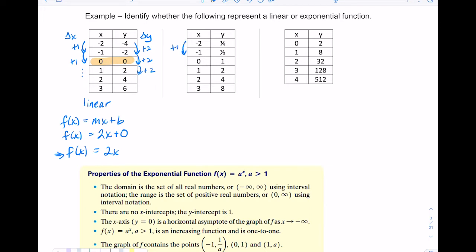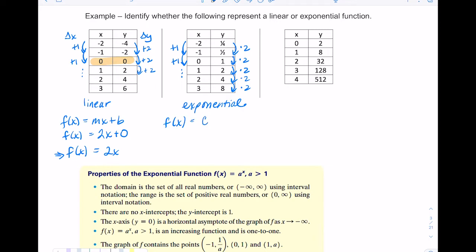In the second table, x increases by one but the y values are doubling: one-fourth, one-half, one, two, four, eight. Since I'm multiplying by two each time, this is an exponential function. The initial value c is one (where x equals zero) and the multiplier a is two, giving f(x) = 2ˣ.